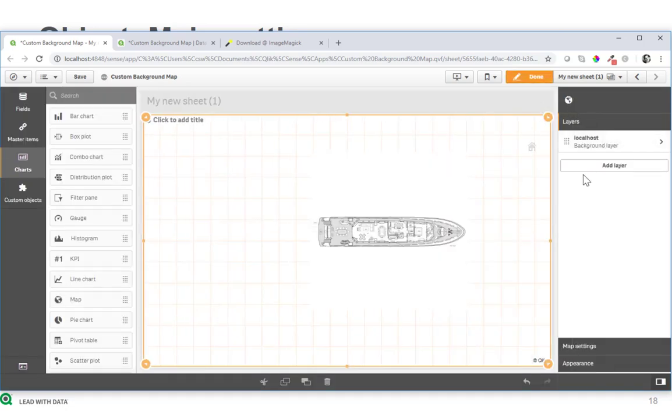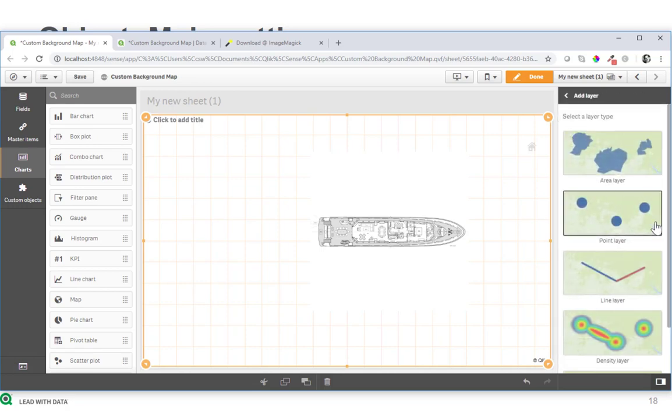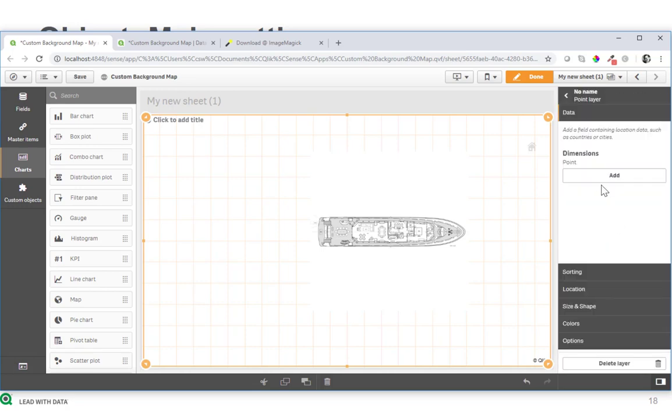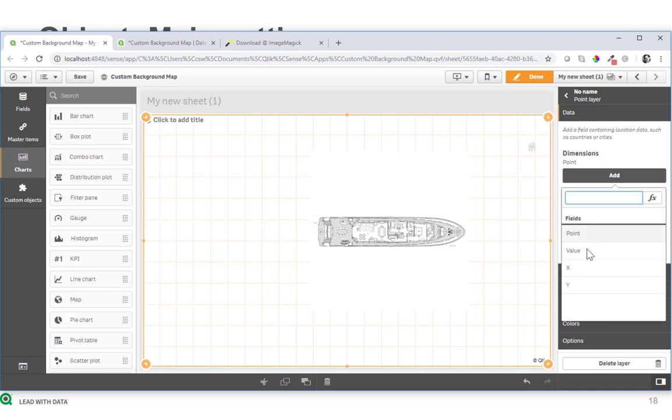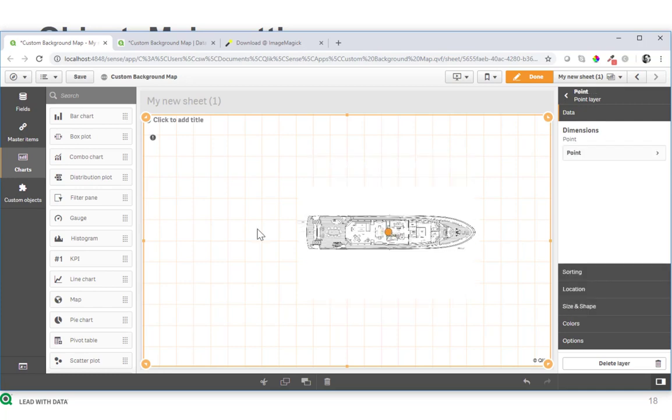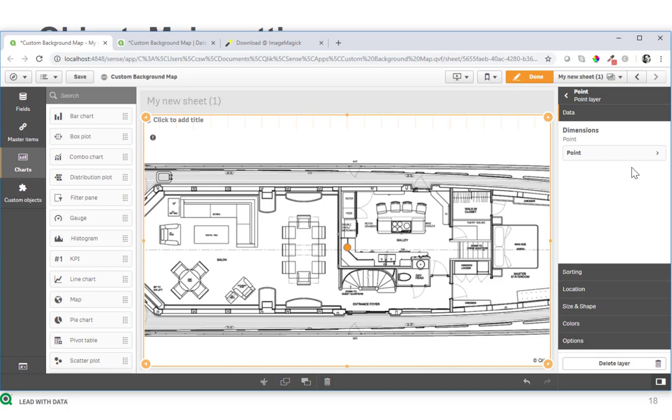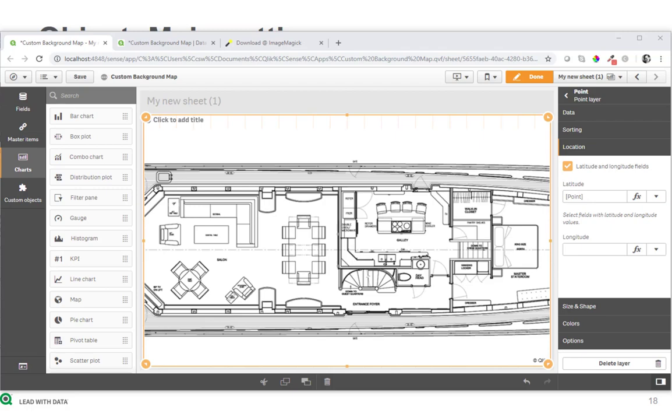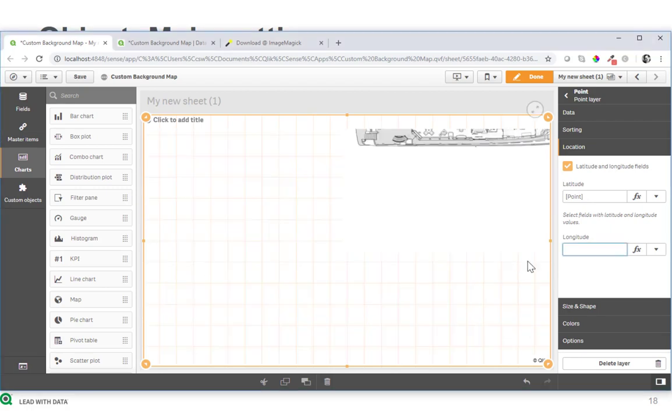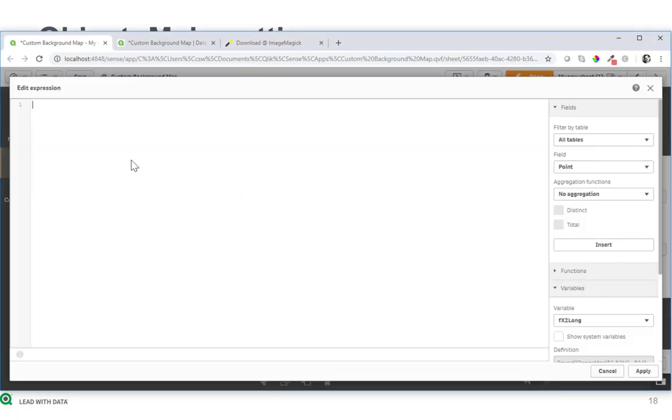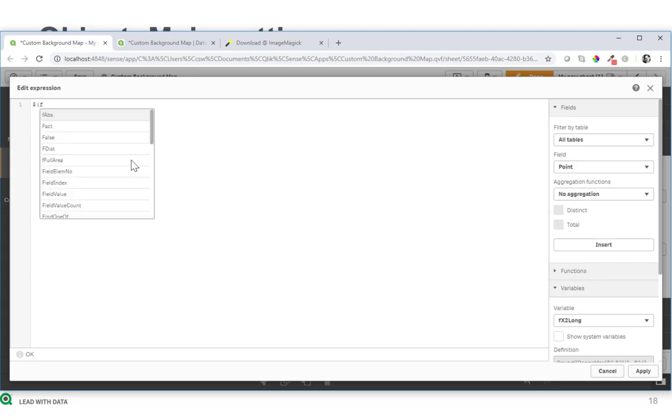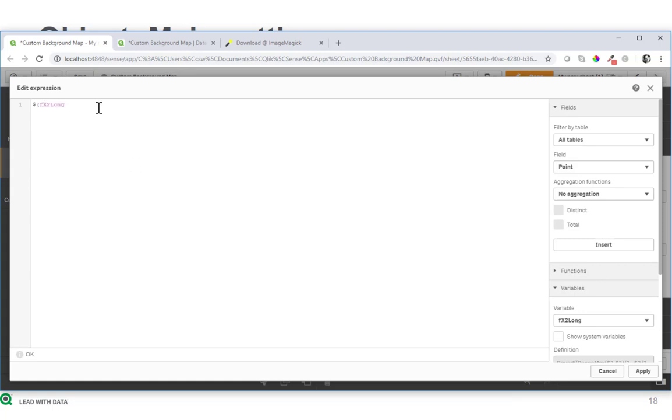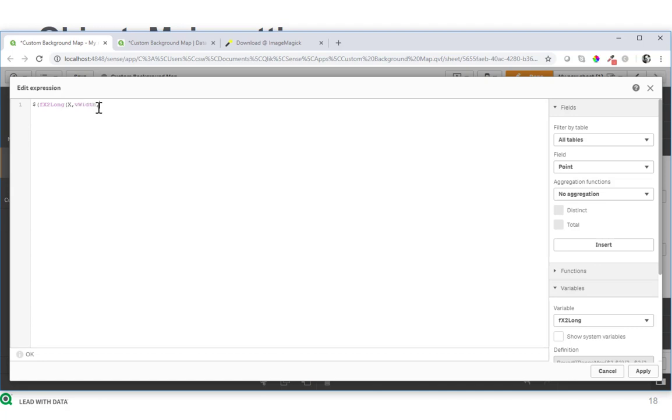So the next thing is we will go back to the layer settings and add the point layer. So as a point dimension we will pick whatever the point dimension is, in my case it's called point. And now we need to use as the location setting latitude and longitude fields, and we will use the formula from the code snippet that I just created in the script before. We go on the formula editor, it will be fx to long. So this converts the x position to a longitude, and it needs two more arguments, the width and the height of the picture, which comes from a variable, whereas x is coming from a field in the data model.